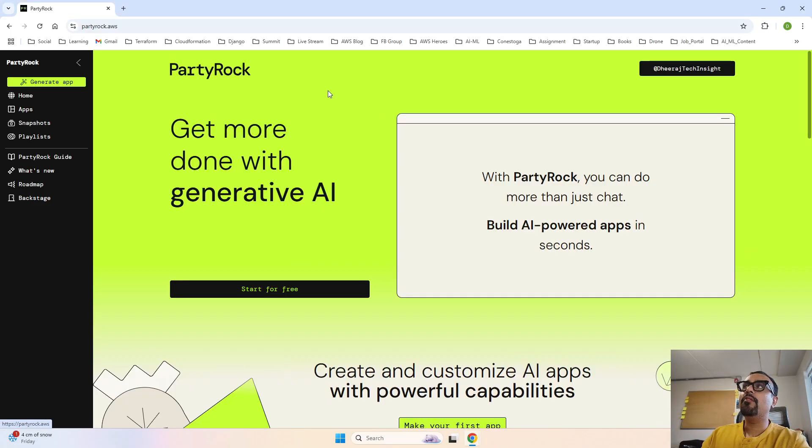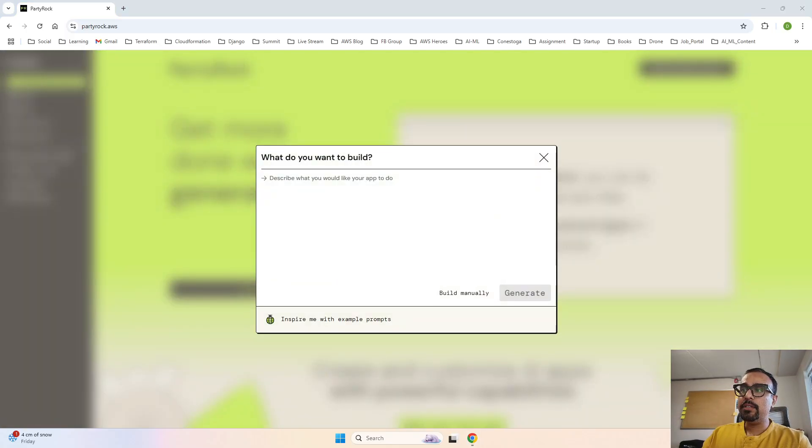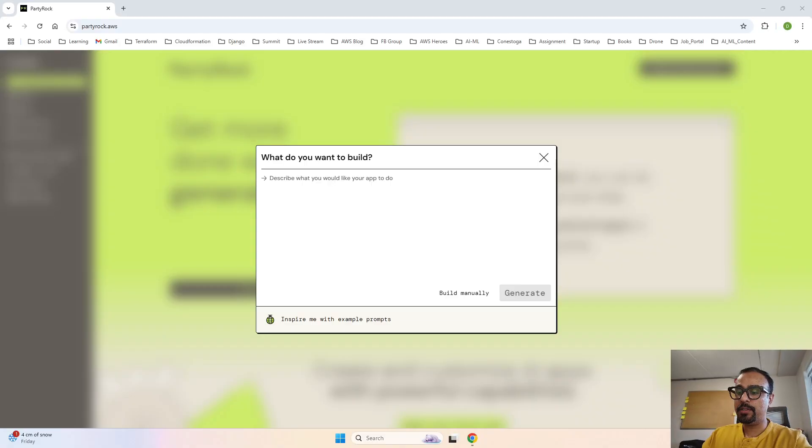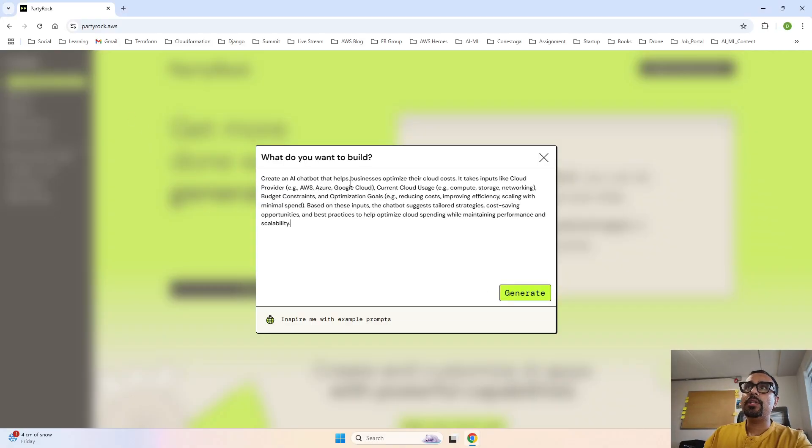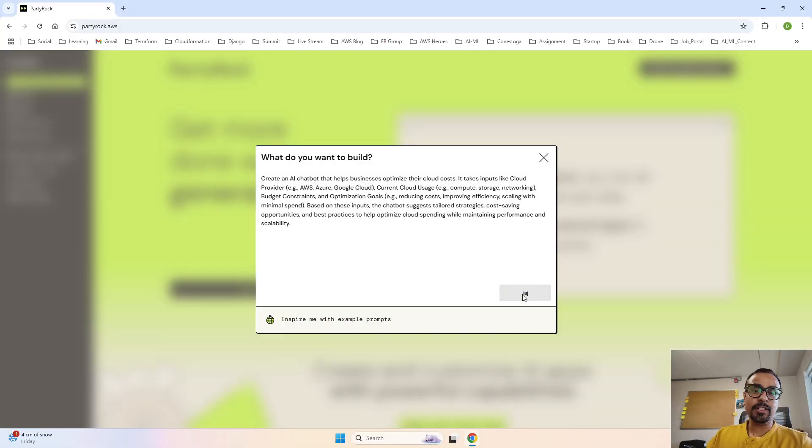Let me go ahead and jump to our screen where we will generate the app. Let me paste our prompt over here with the same prompt that we discussed. Let's see what app is getting generated for us and is it really useful.